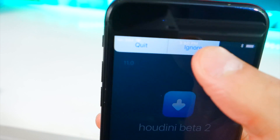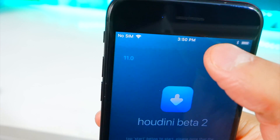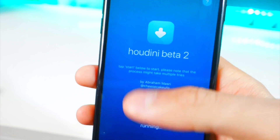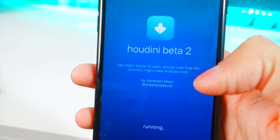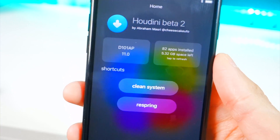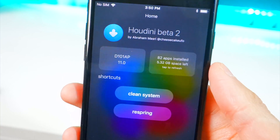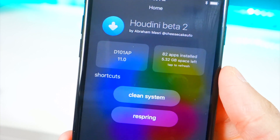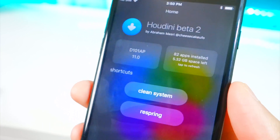Open up Houdini, tap the X, and sometimes a pop-up will appear. Ignore it. Now it says 'Running' and we are in.